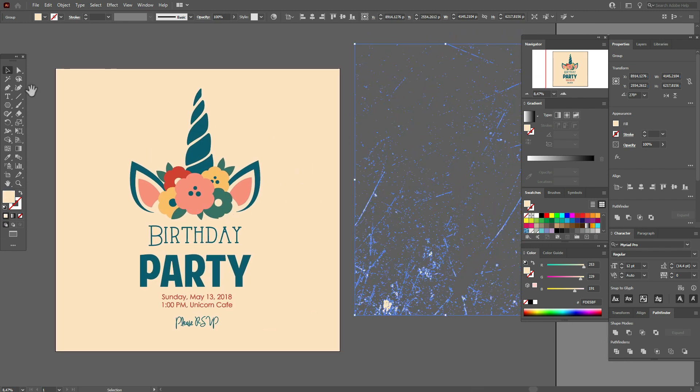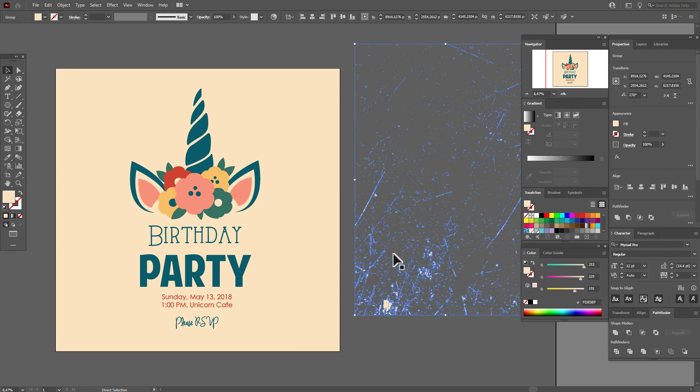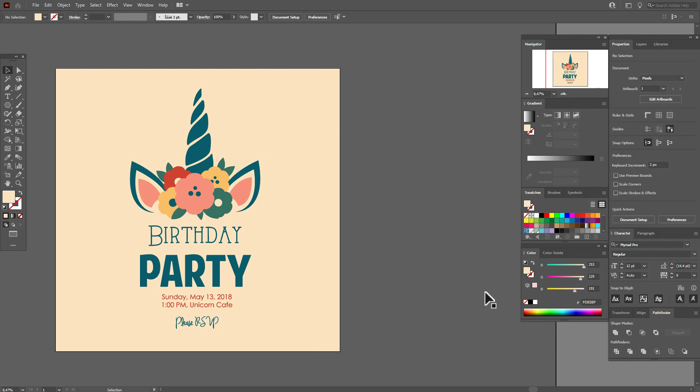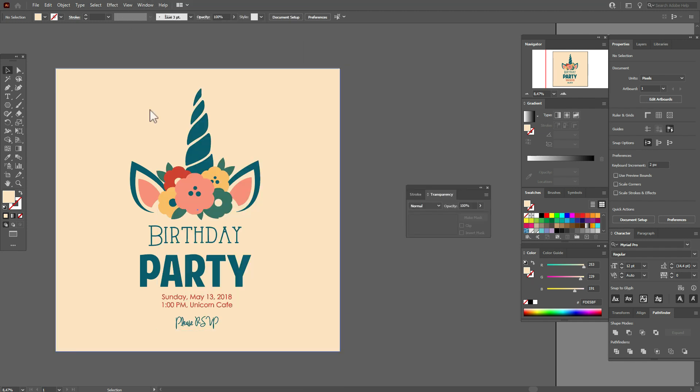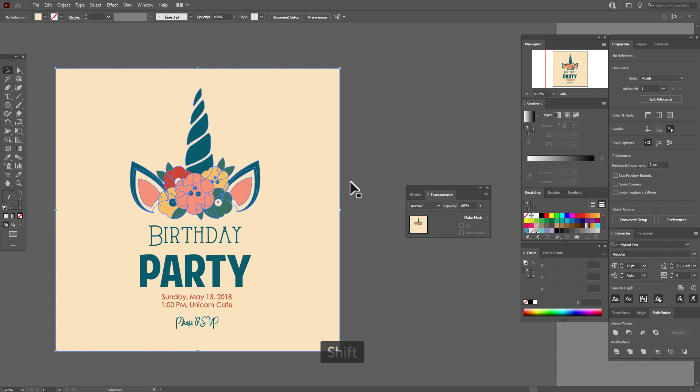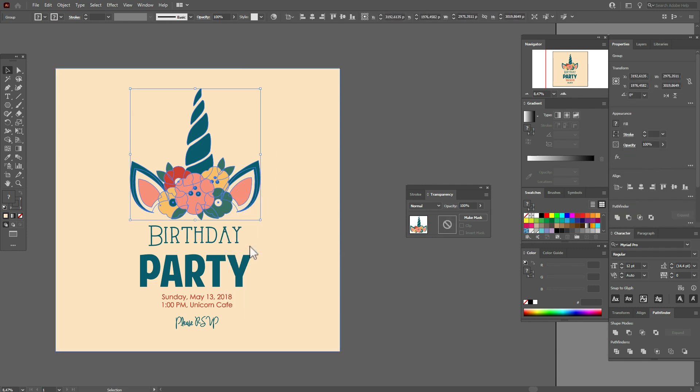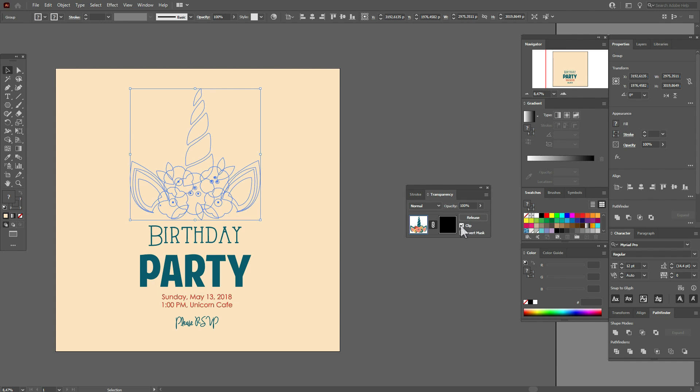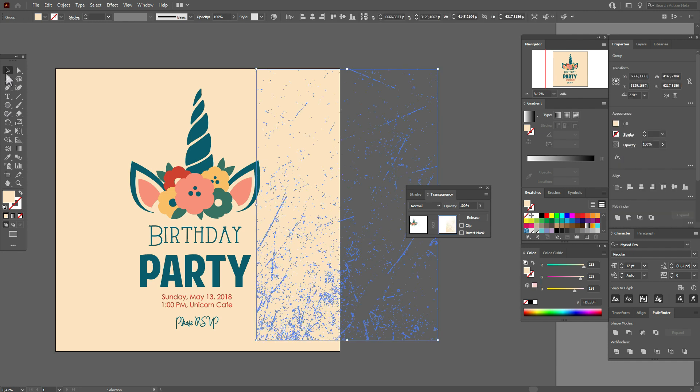Now copy the texture, Ctrl+C, and delete the texture. Now go to Window, Transparency, okay. Now select only the unicorn and group it. Now make mask, delete here, click and white background. Now paste the texture, make it black color and move the texture here.